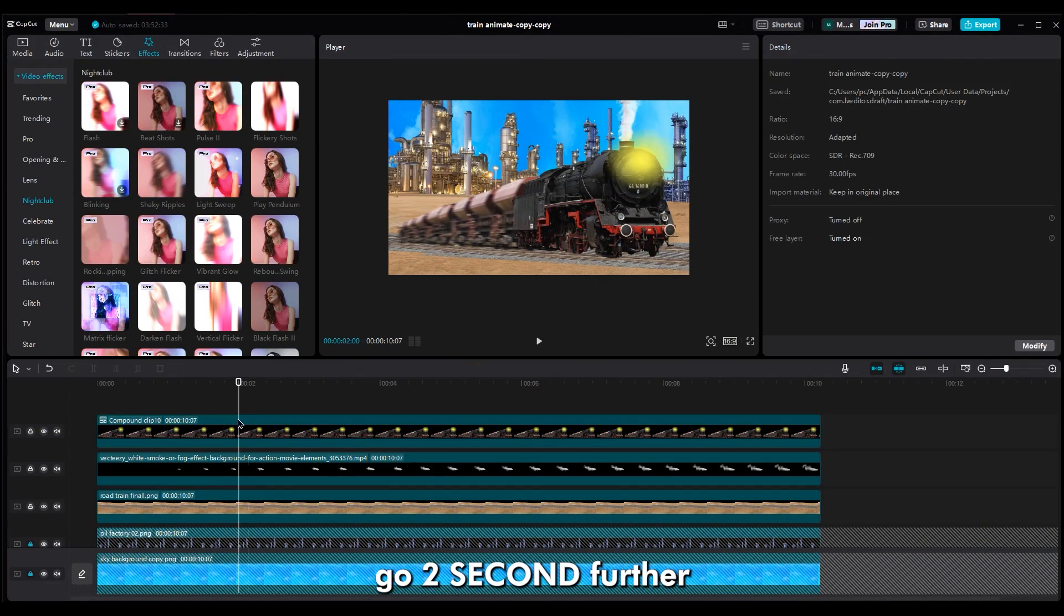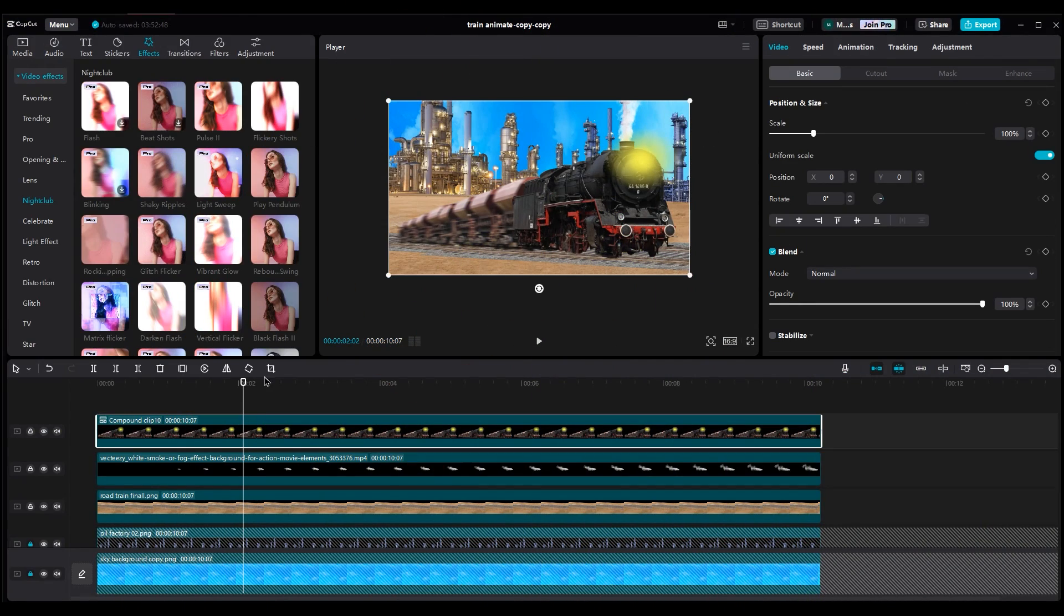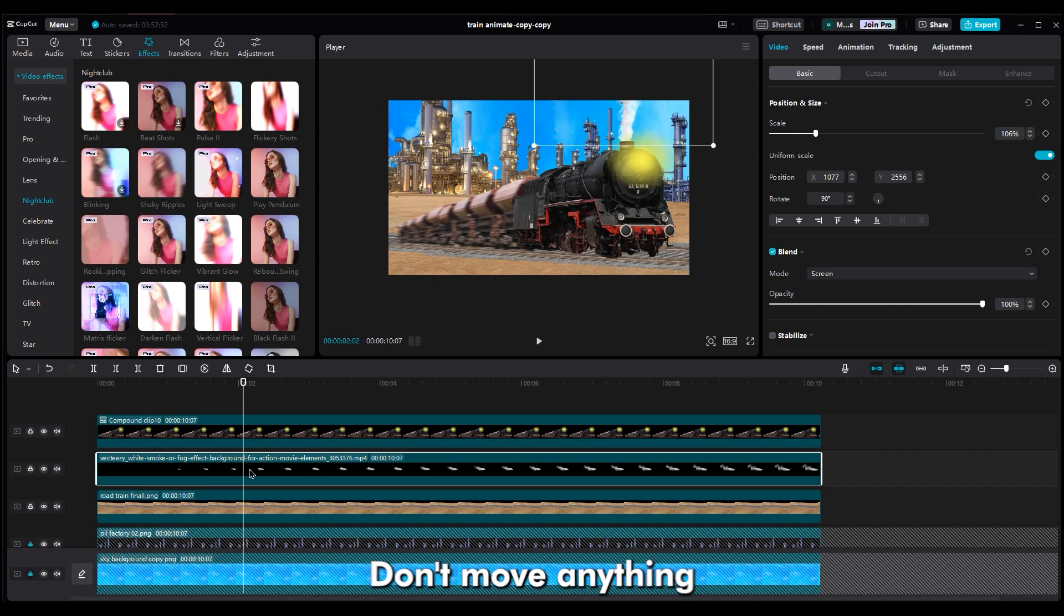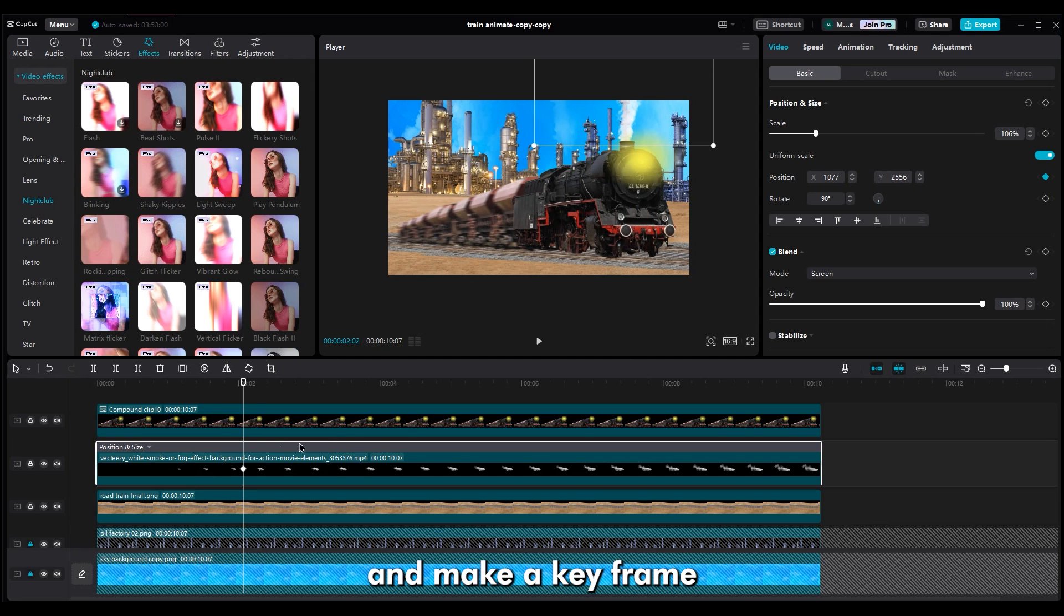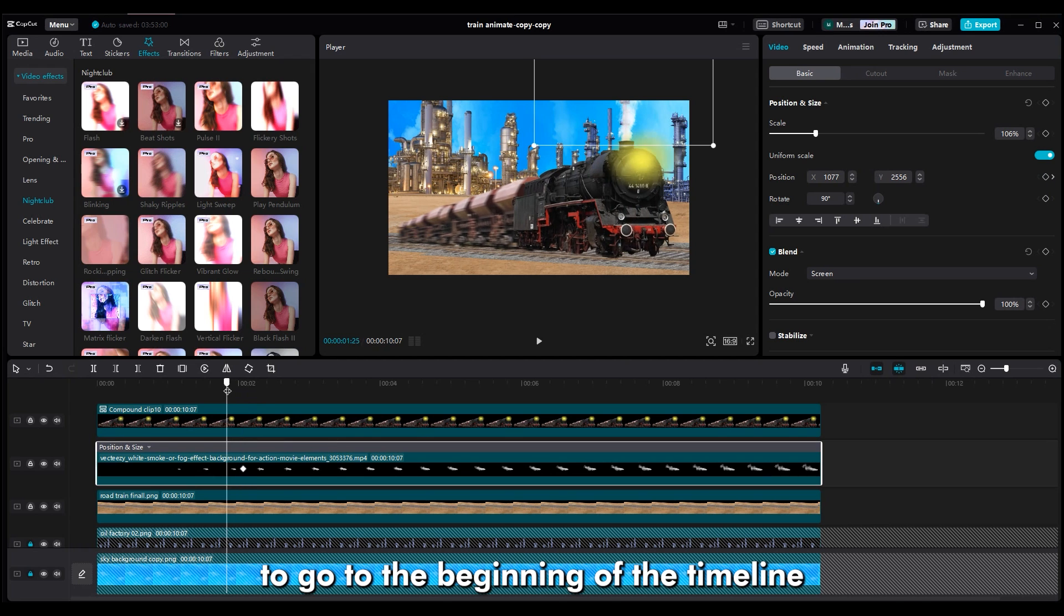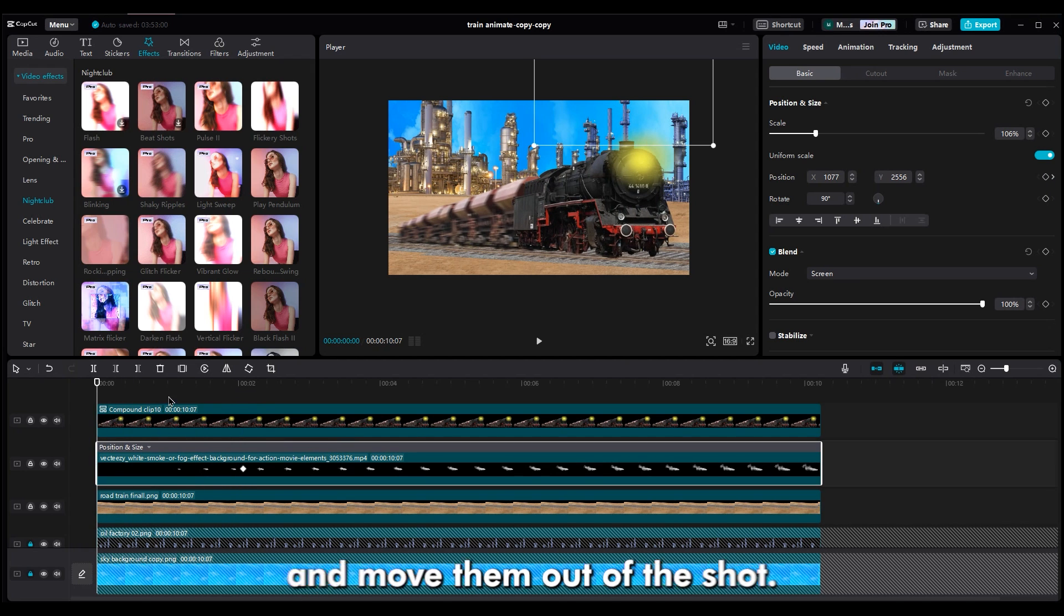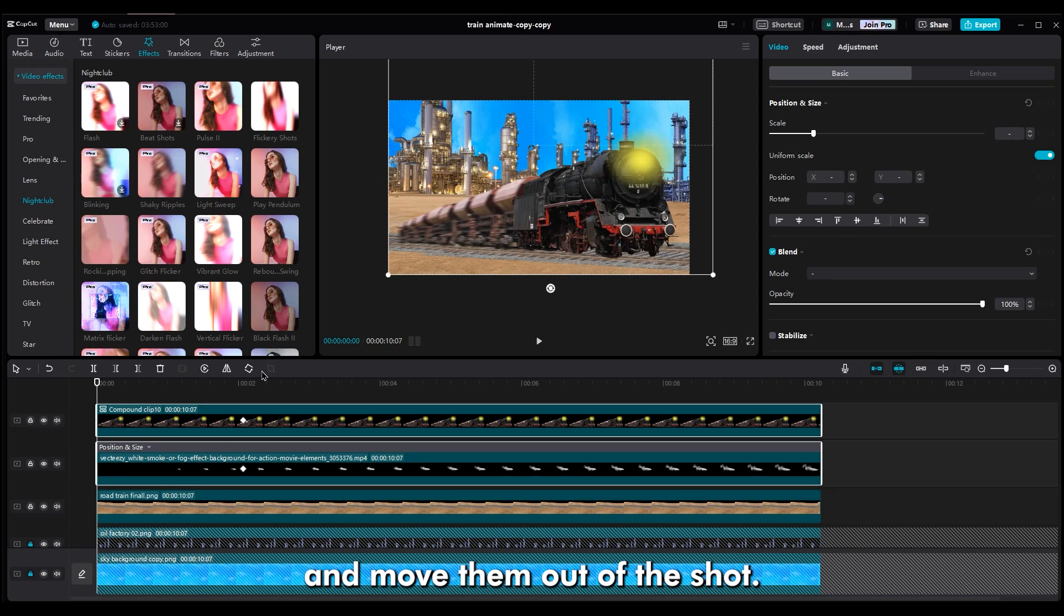So, go two seconds further. Select the train layer. In the basic section, make a keyframe for position. Don't move anything. Then, select the smoke layer and make a keyframe too. Go to the beginning of the timeline. Then, select both layers and move them out of the shot.